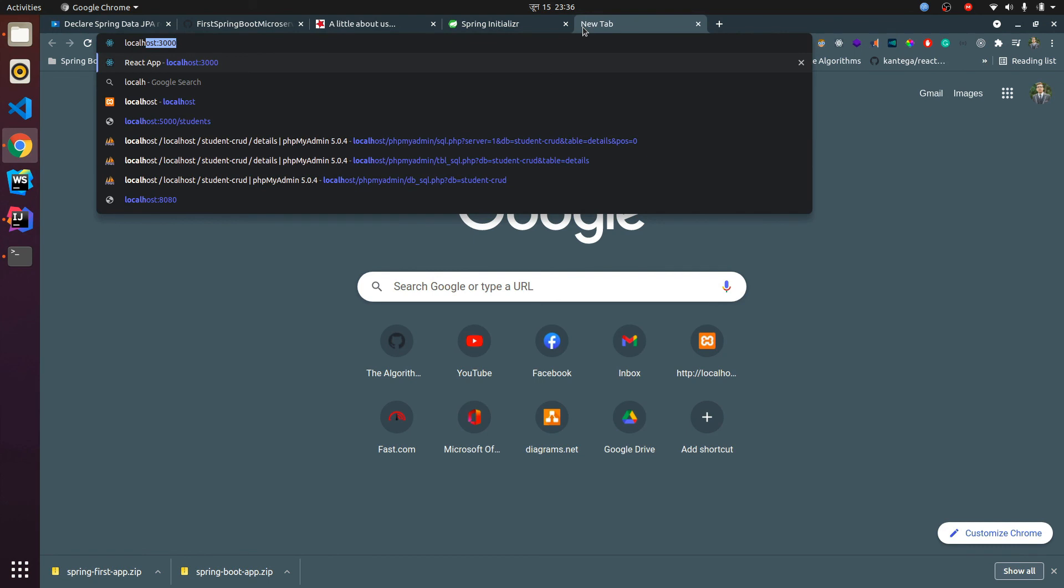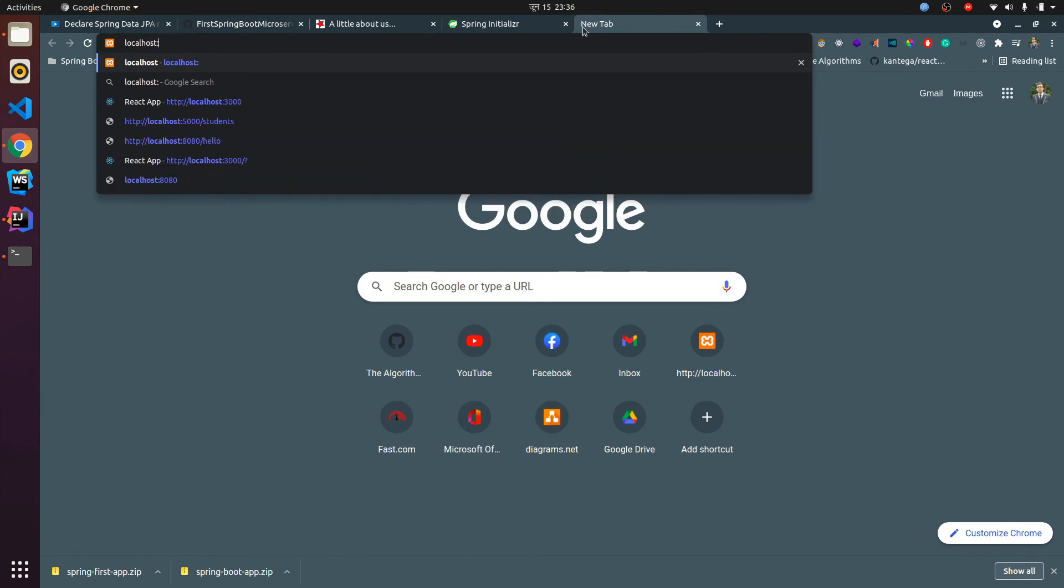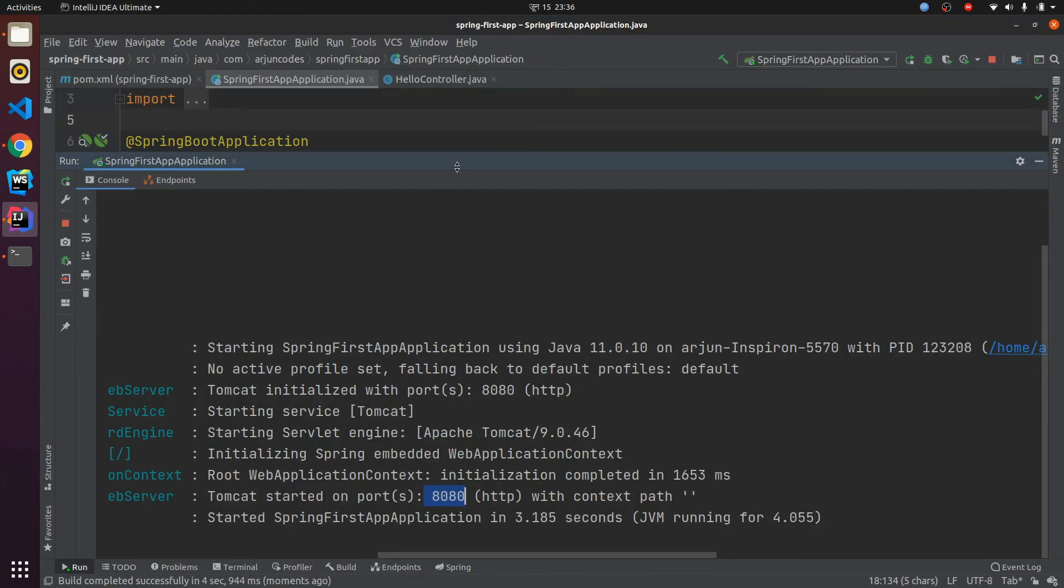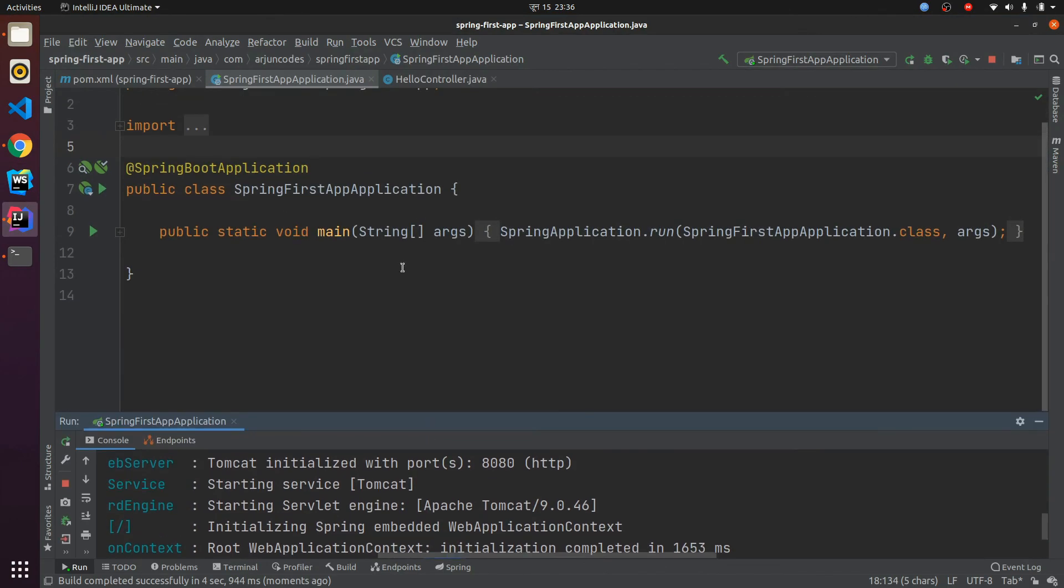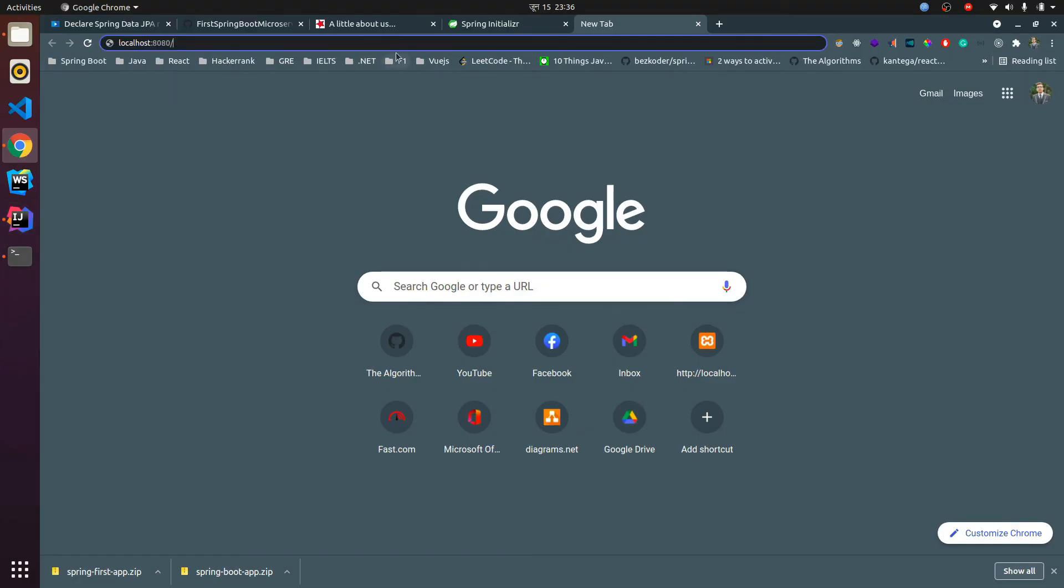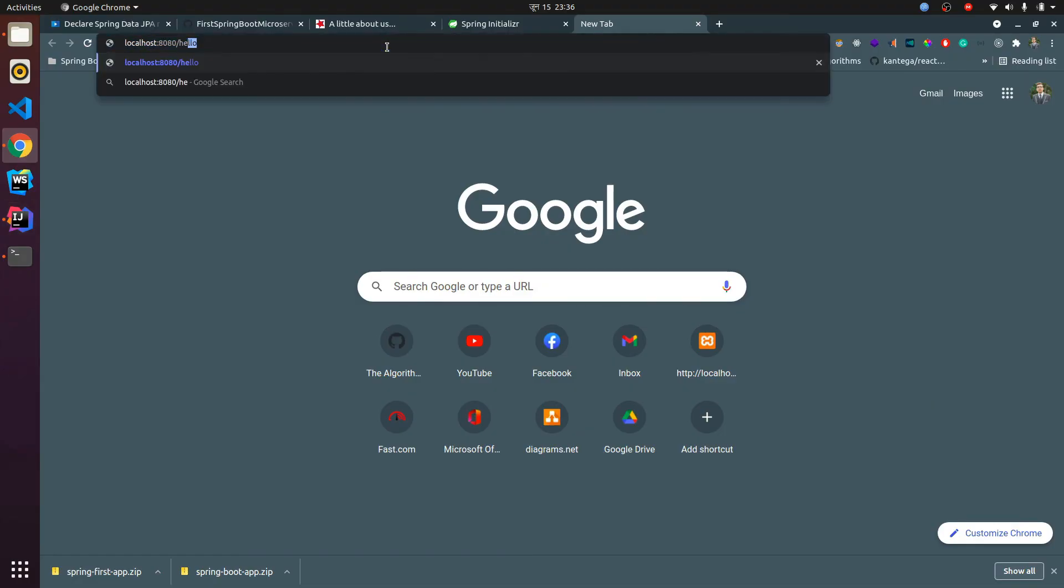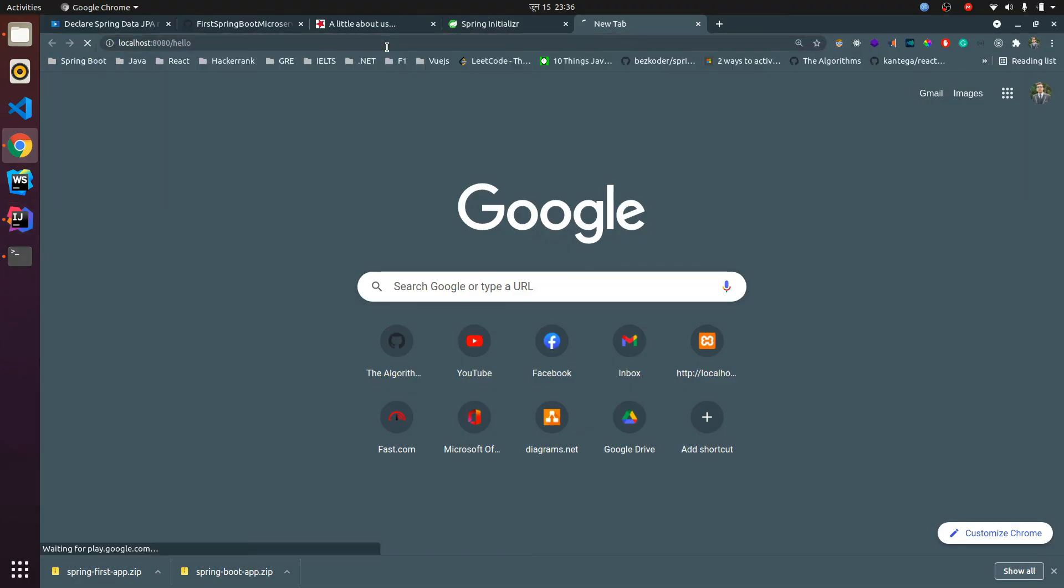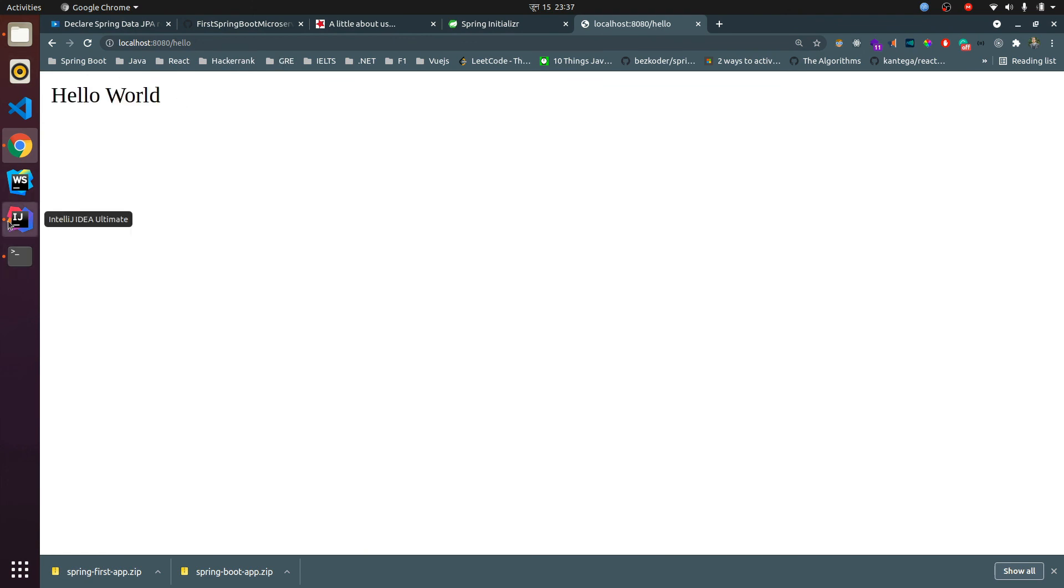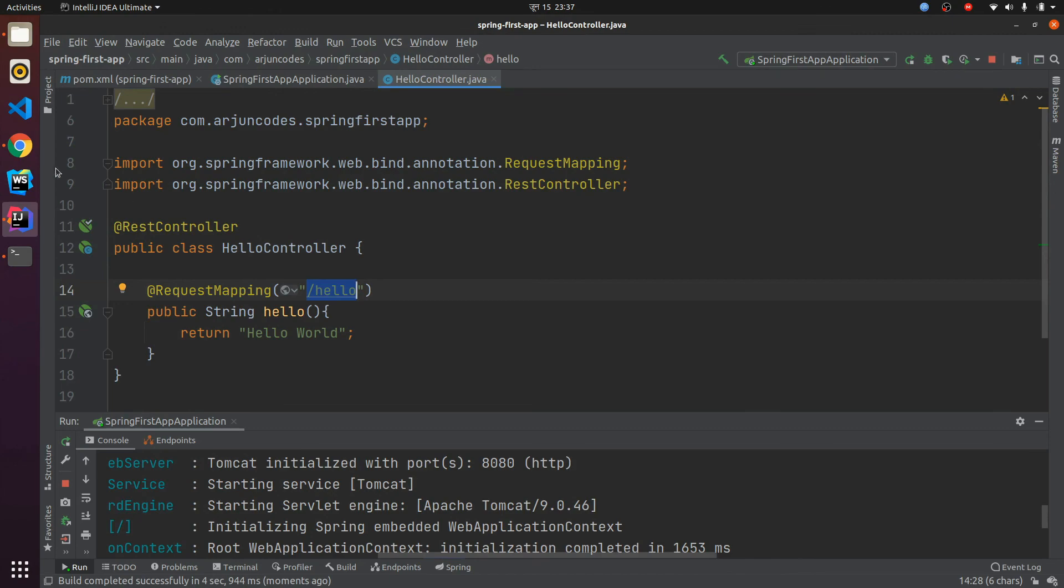What I need to do is go to the browser and type localhost and type 8080 and slash. We have just given the path, here you can find hello, slash hello. Just type that hello and if I click enter you can see here it shows the content we have just written from HelloController. So this is how you create your first Spring Boot application.